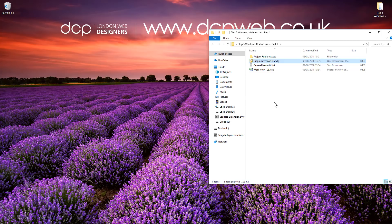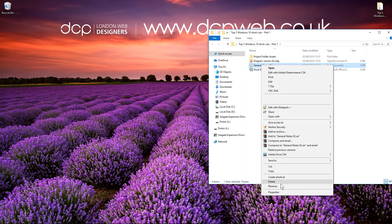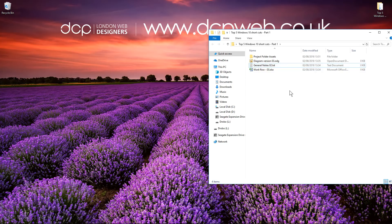I use this quite often when I need to rename a lot of files and it saves me a lot of time — not having to right click and then rename across 20 files. So that's the first shortcut.